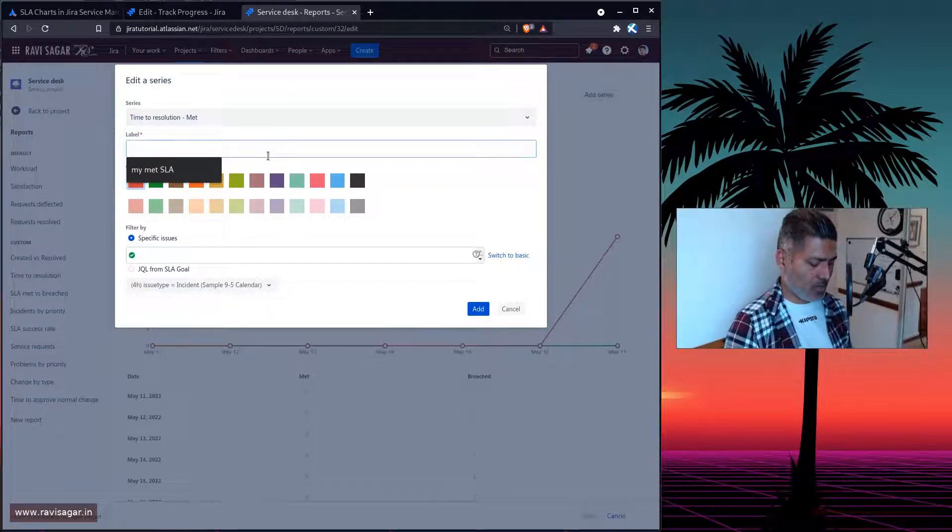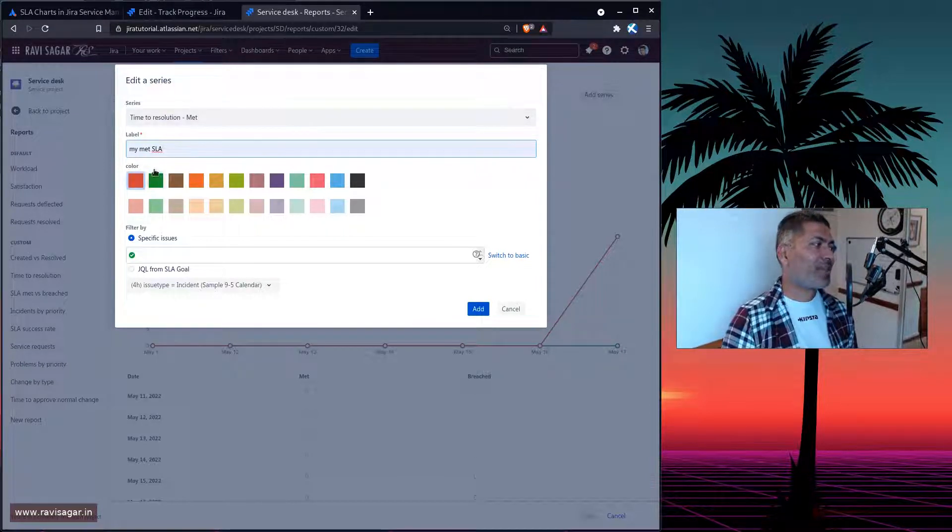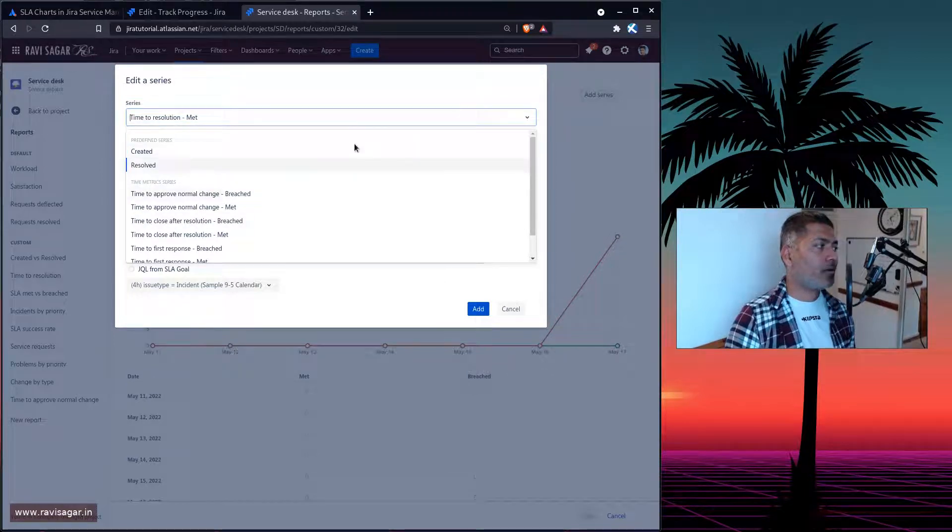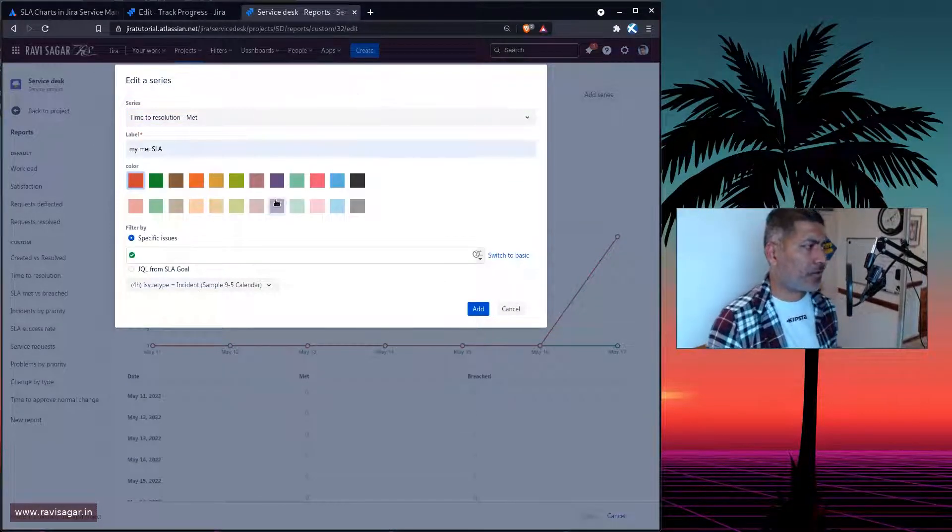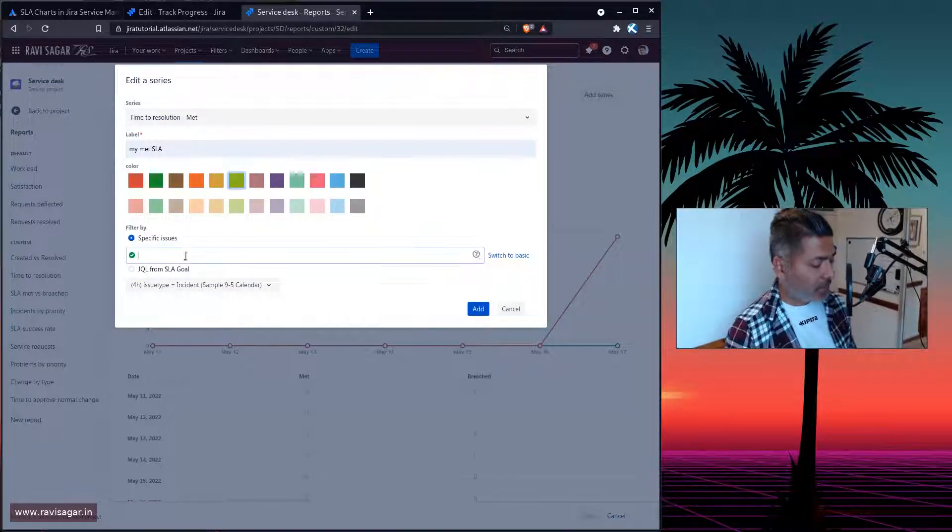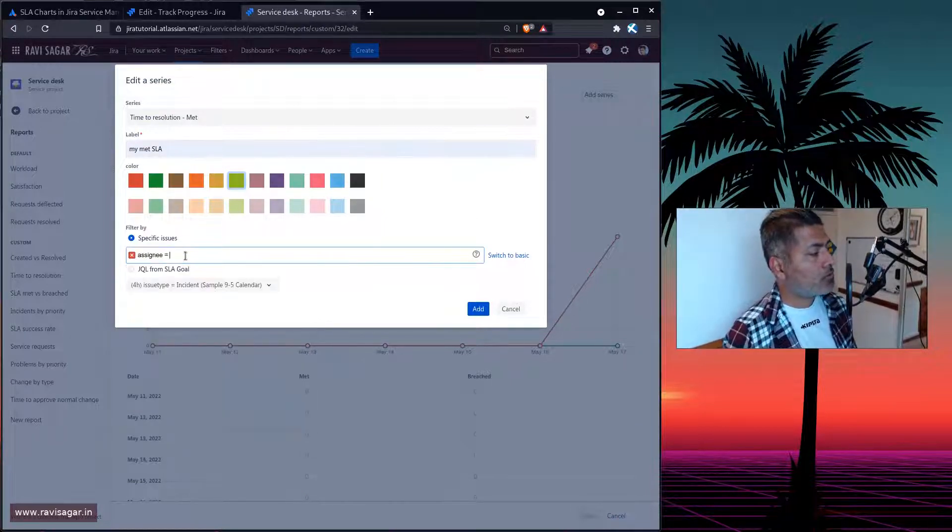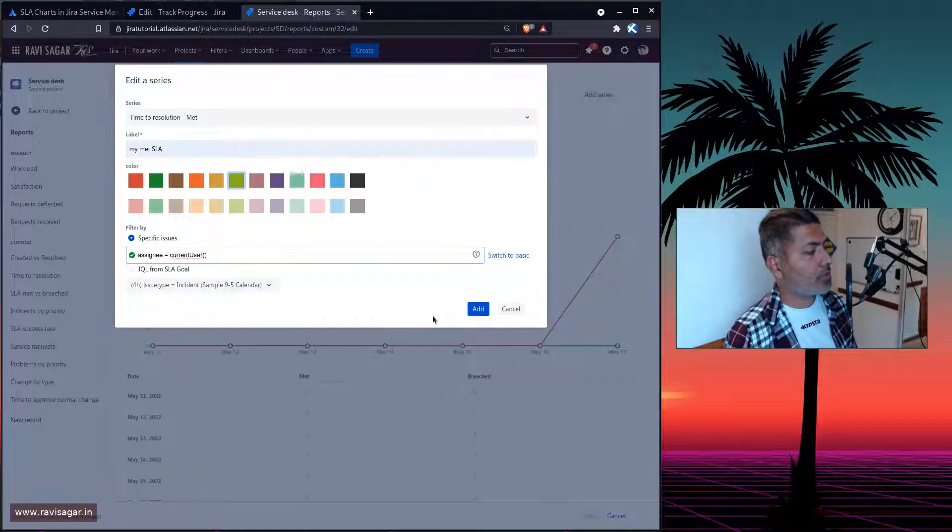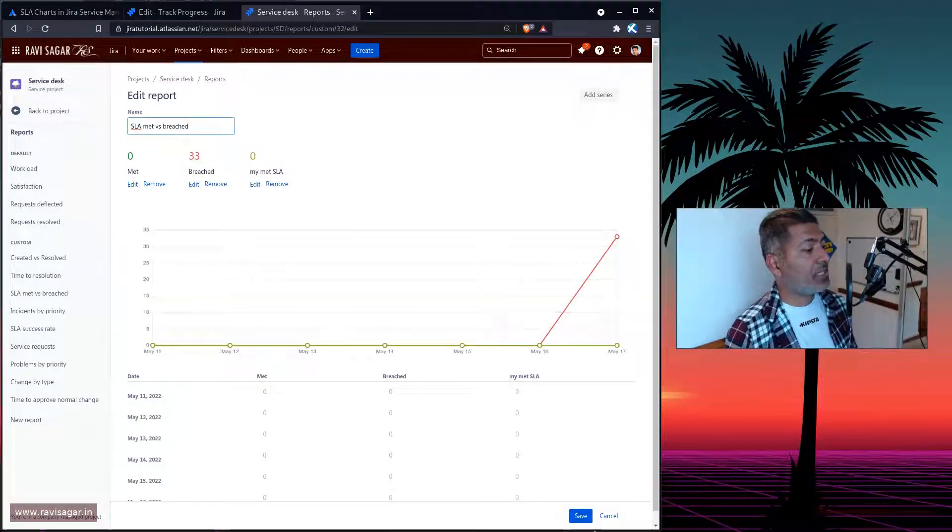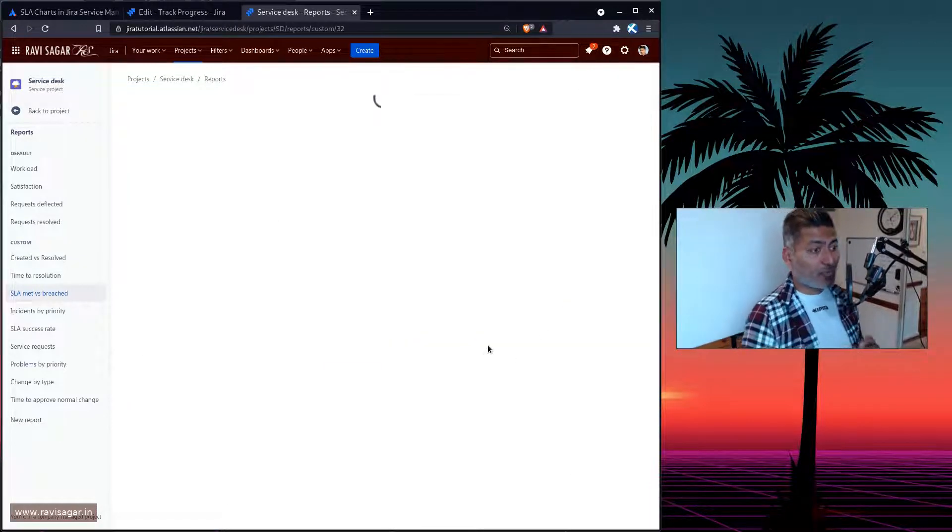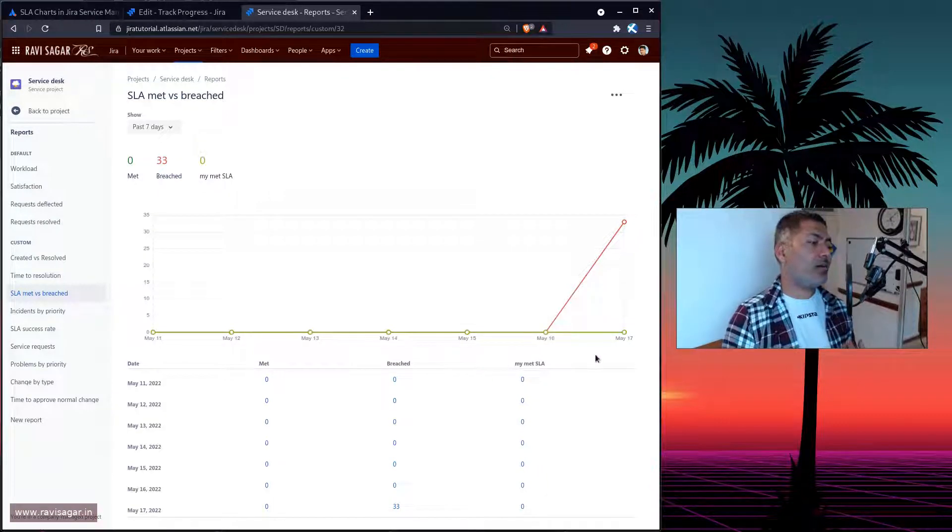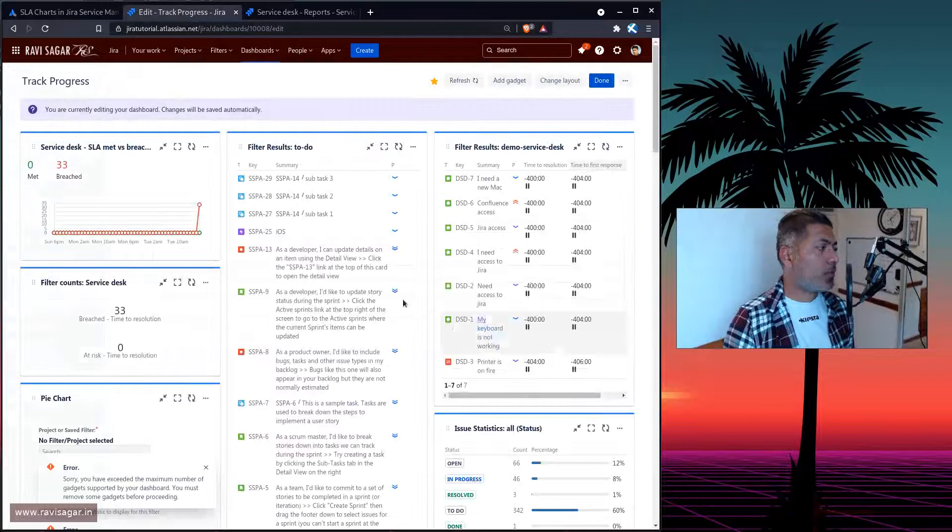For example, you want only your SLAs that you probably met or breached. And you can then, of course, use the series on top, which is, let us say, Time to Resolution Met or Breached, whatever you're interested in. You can select a nice color, maybe green one. And here you can select Assignee is equal to current user. And if you add this series, it will, of course, give you one more series here. So this is just for that particular user. And of course, you have the number here. So this will also work.